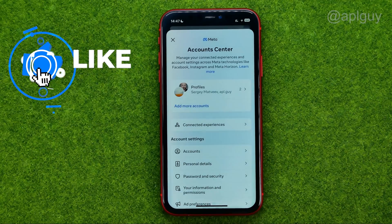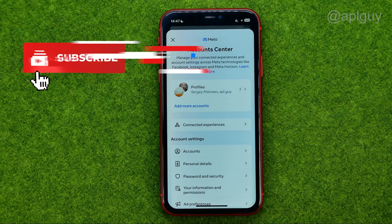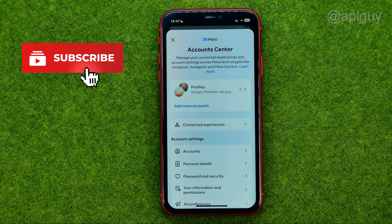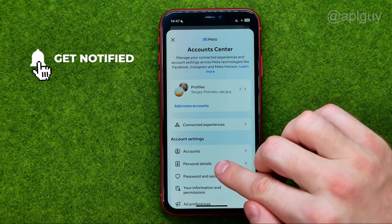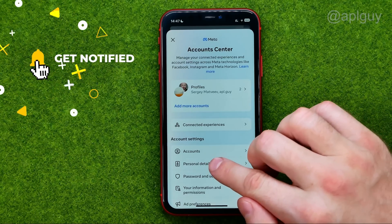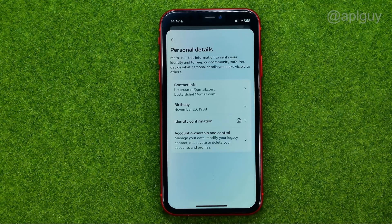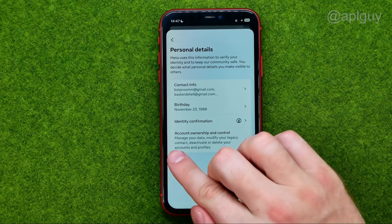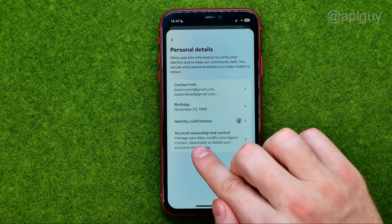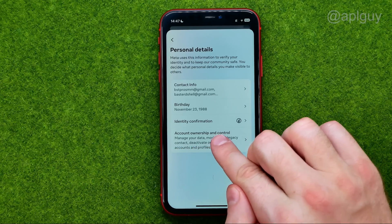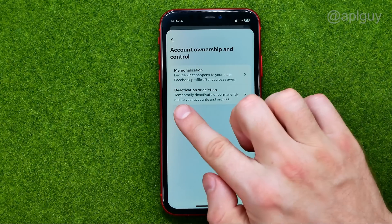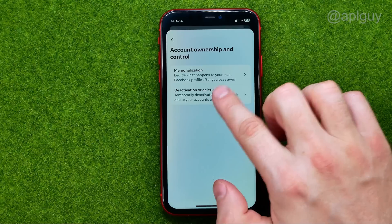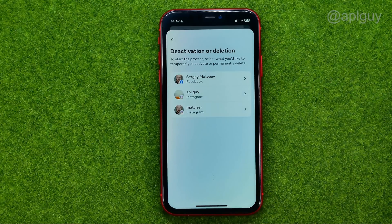We need to open up the Meta Account Center to continue. Right here, tap 'Personal Details,' then 'Account Ownership and Control,' and then 'Deactivation or Deletion.'